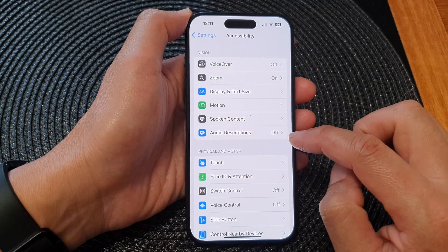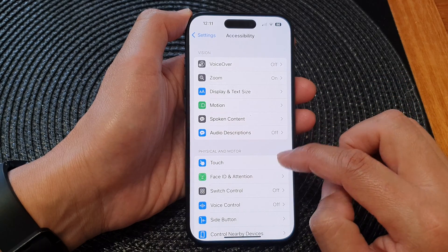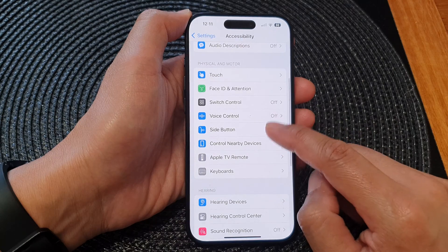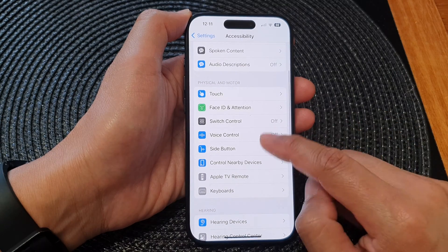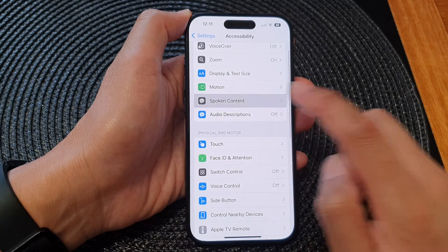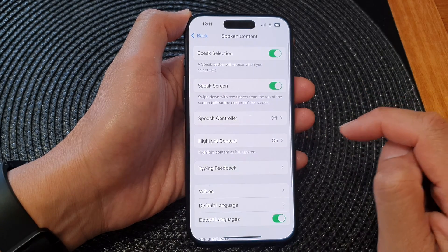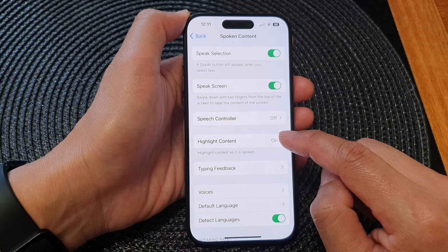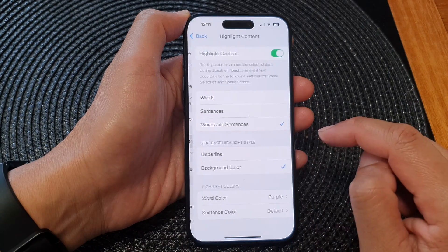Next, go down and tap on Spoken Content. Then go down and tap on Highlight Content.